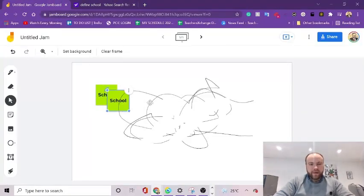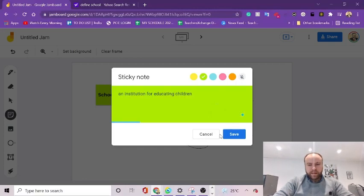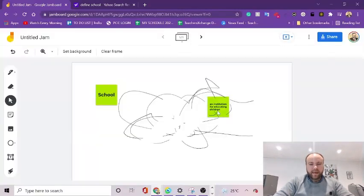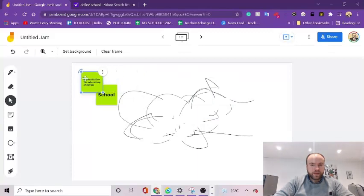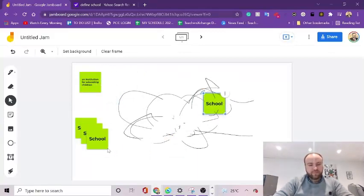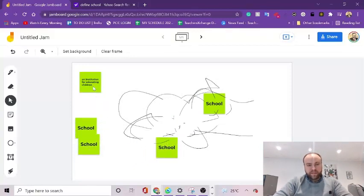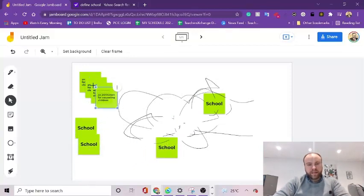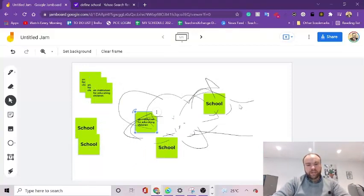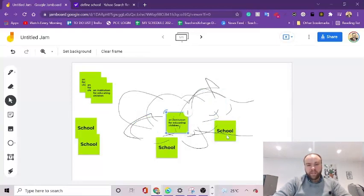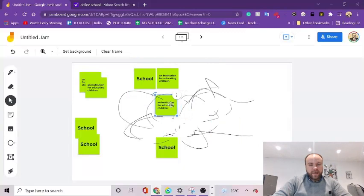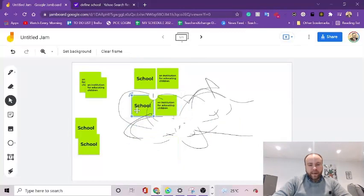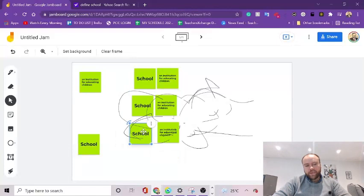Then create another board, and you can imagine you prepare this before the lesson. You can have lots of different pieces of vocab and definitions. And then what you do is you bring your student in and you ask them to match them up. And they can move them around and put the correct definitions with the correct bits of vocab.